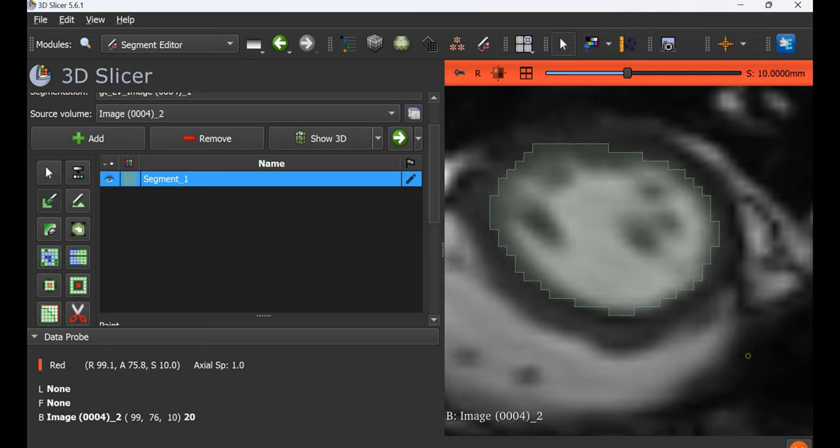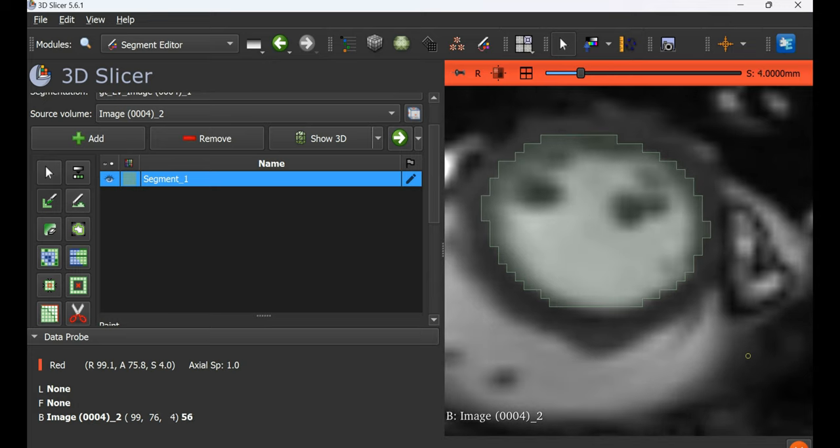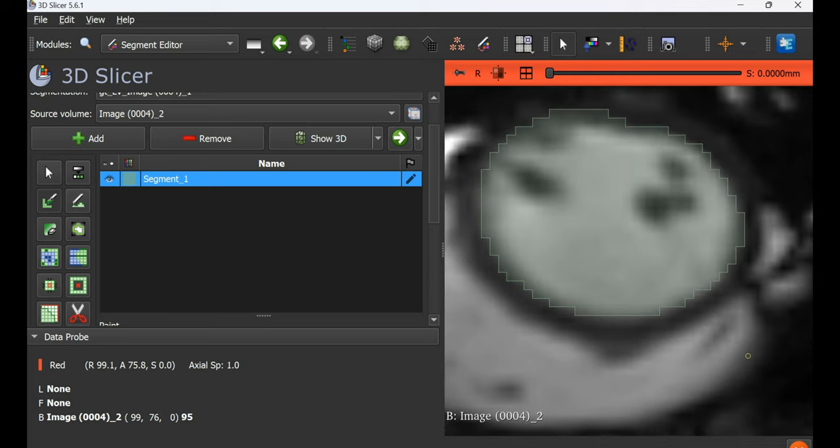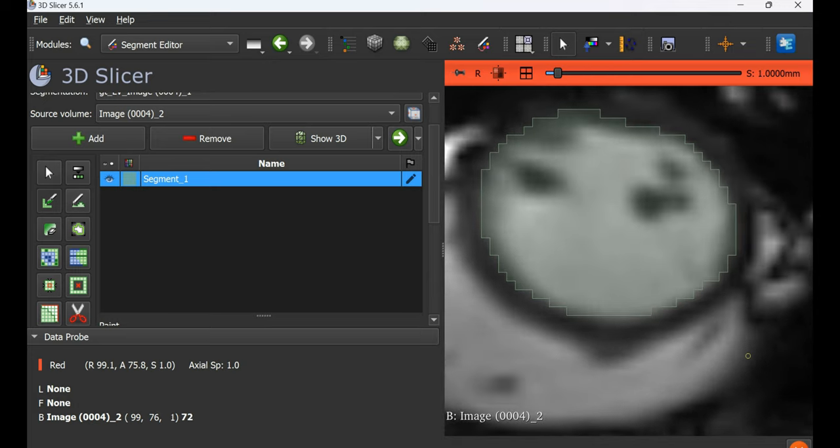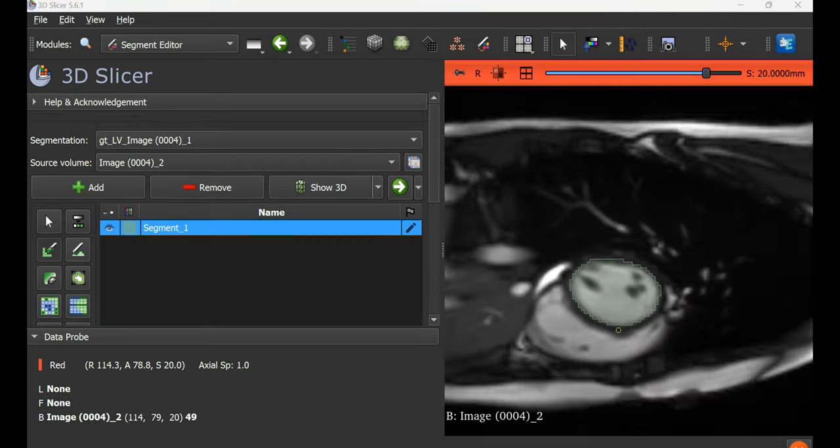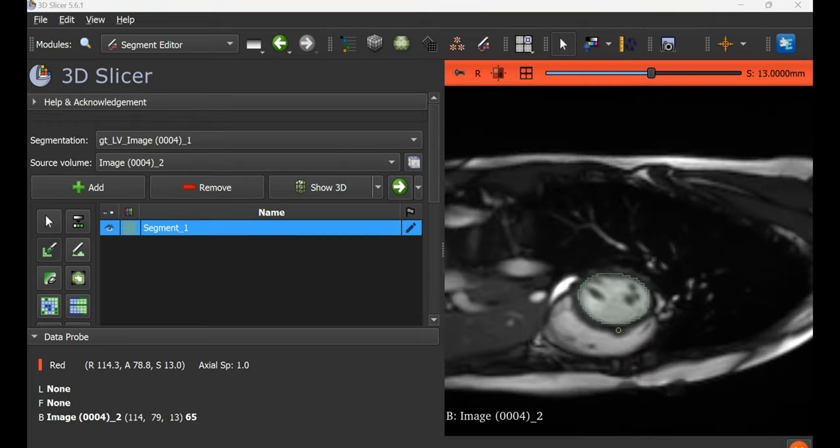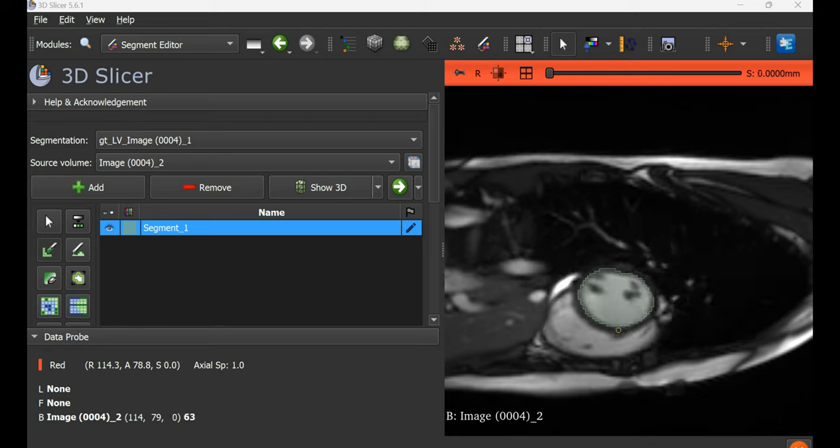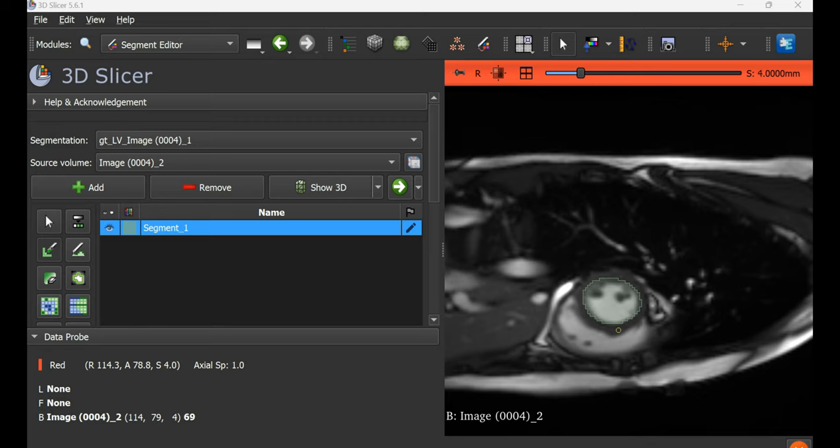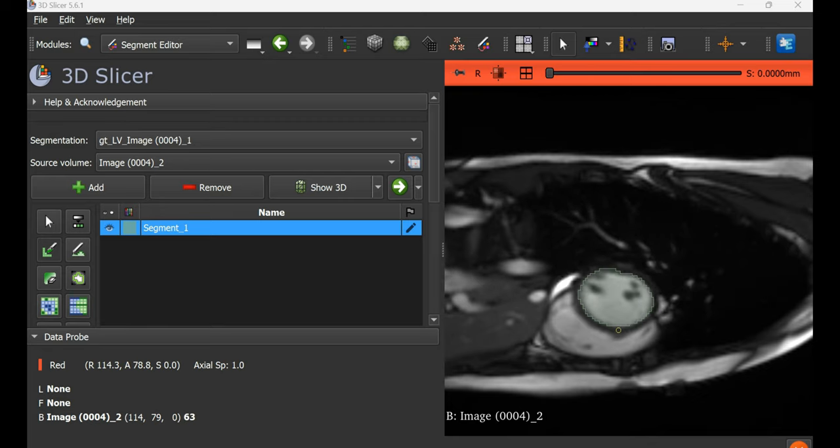Once it's done, we go through all the slices once while zoomed in and once while zoomed out to ensure no stray points are left here and there.